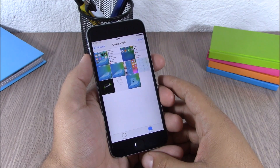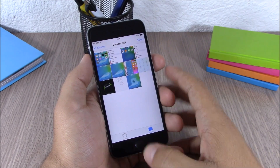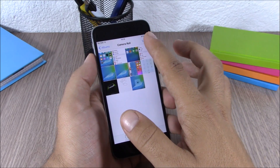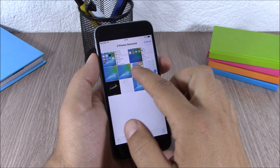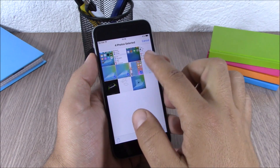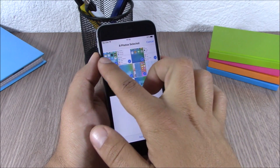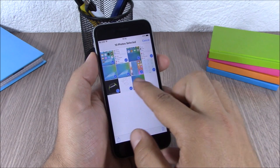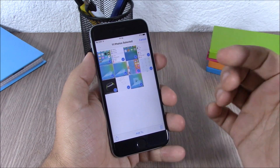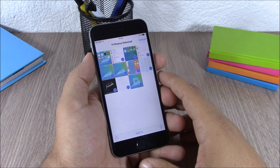On iOS 9, Apple has made it very easy to select photos. All you have to do is tap 'Select' and then swipe your finger through the photos you want to select — you can select any of them simply by swiping your finger.